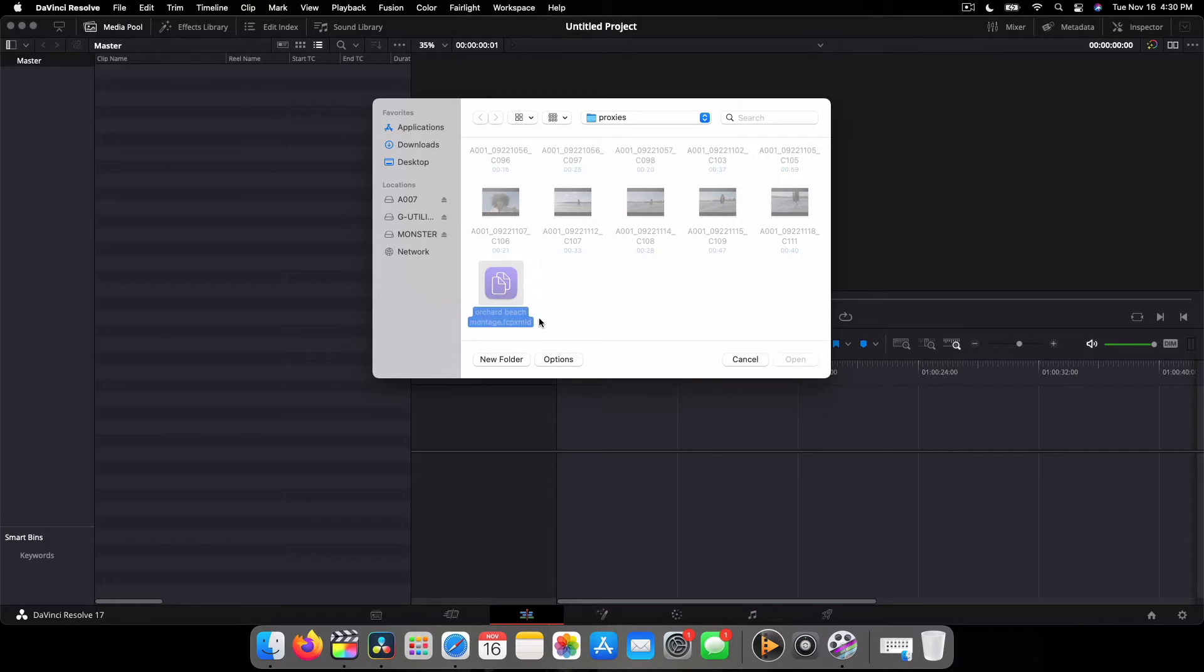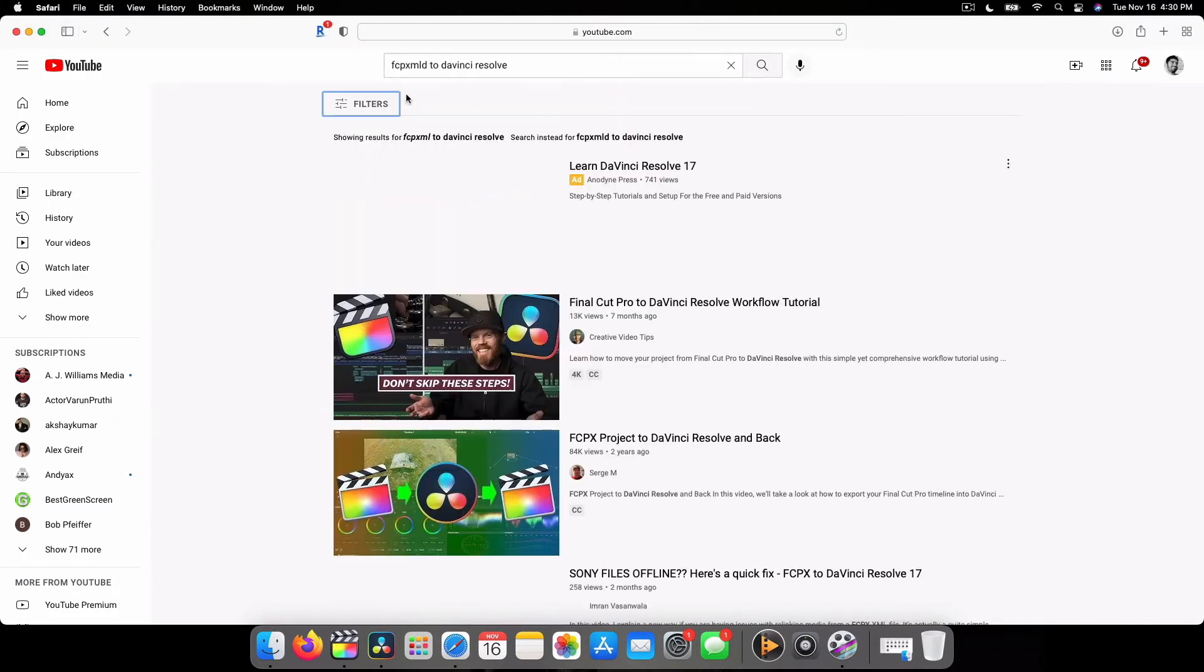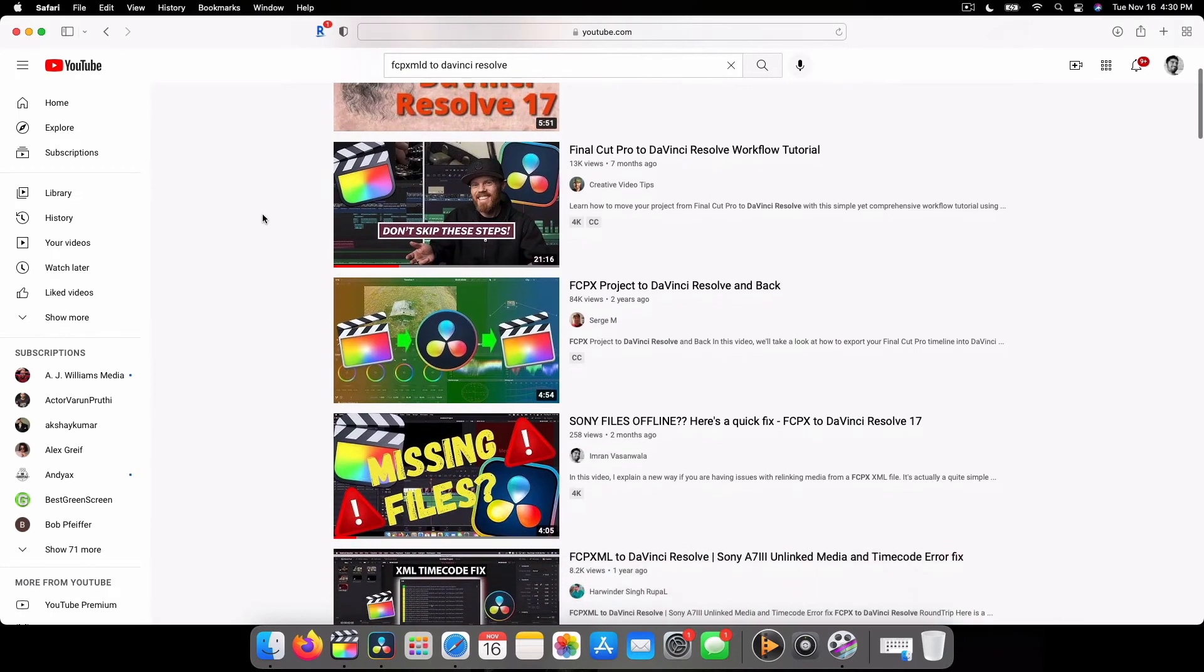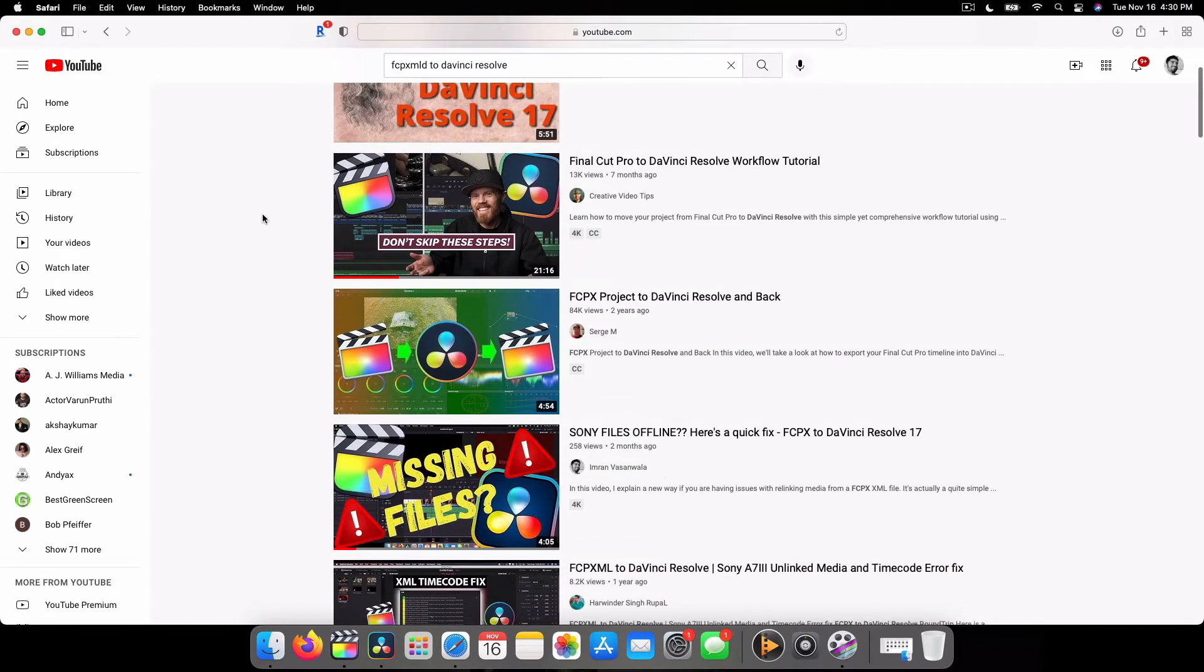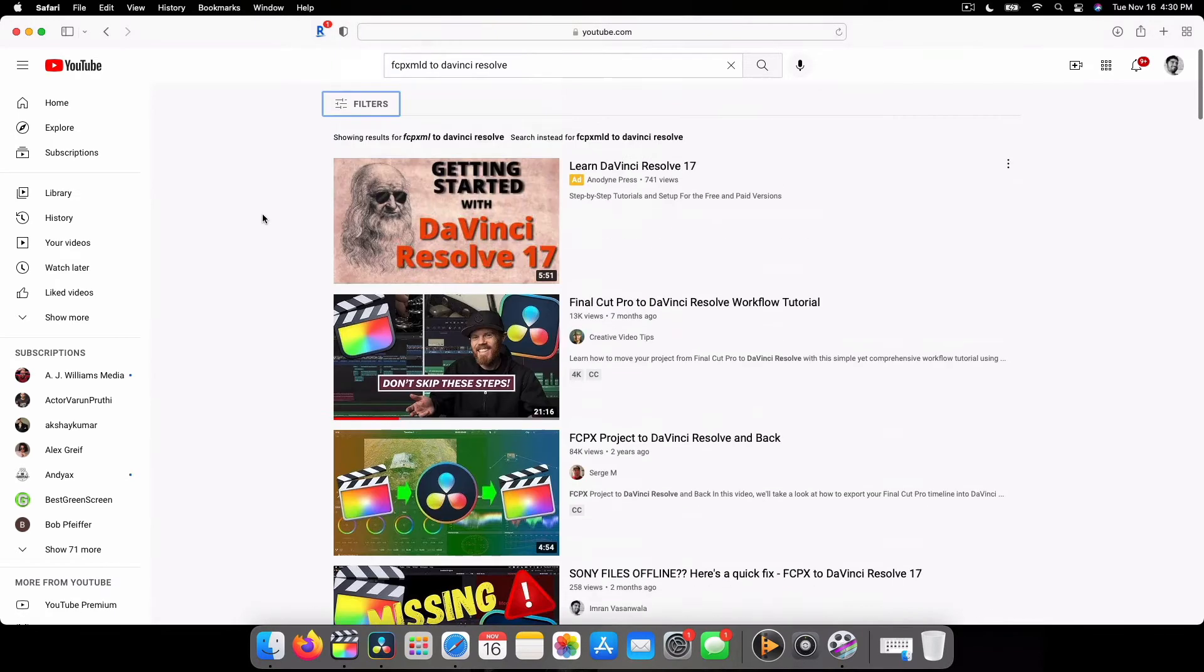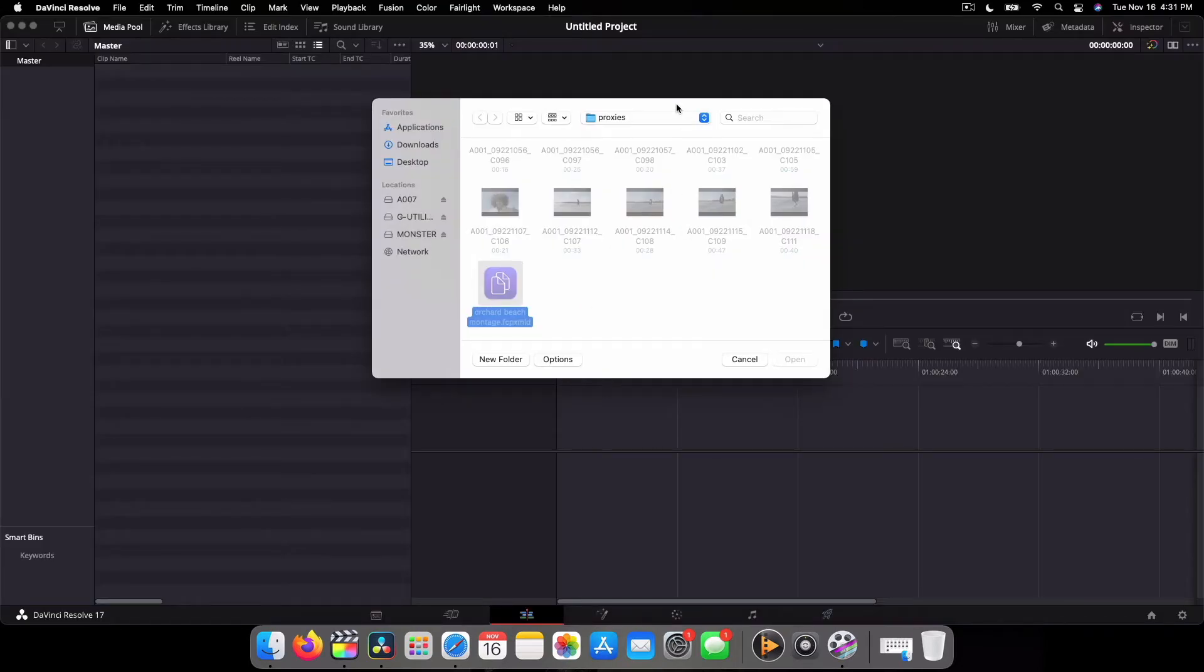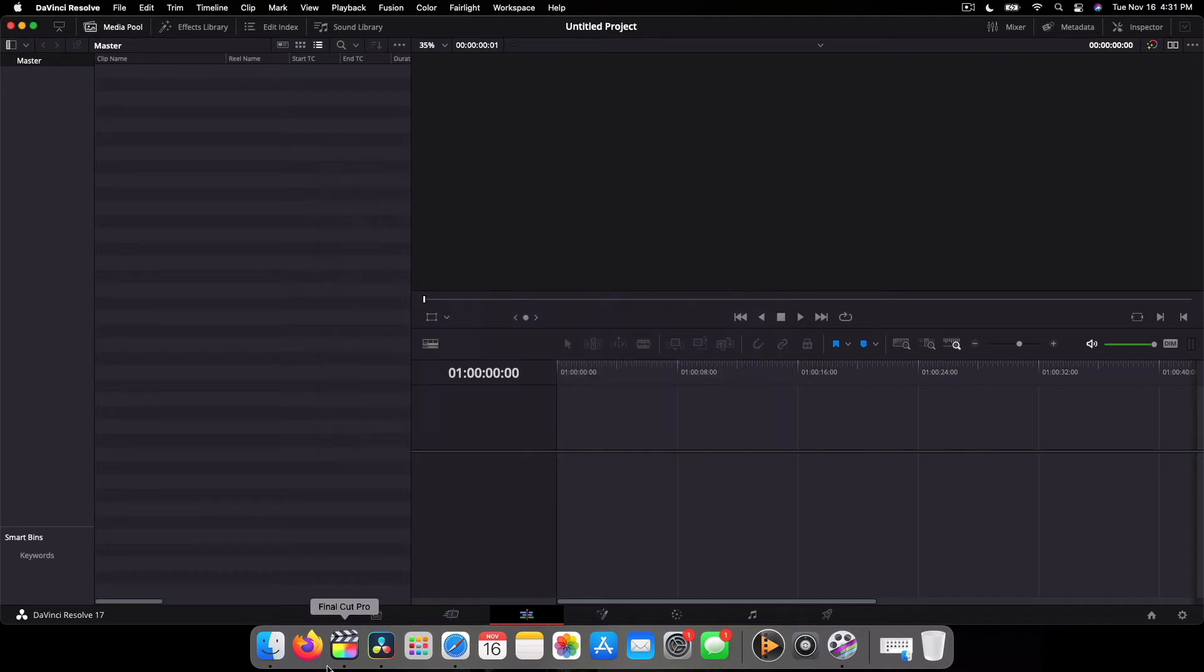Now I already went on YouTube and searched up if there is a way to do that. Doesn't seem like there is a video, so I decided to create one. Don't freak out - you haven't lost your work or anything. The workflow can still be very smooth. All you have to do is go back into Final Cut Pro.